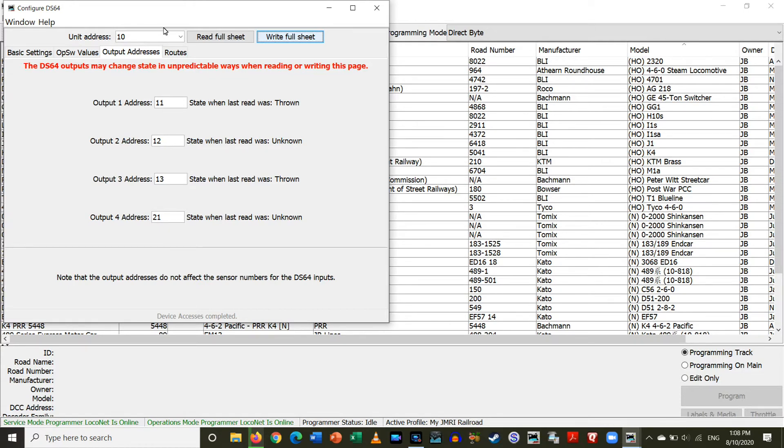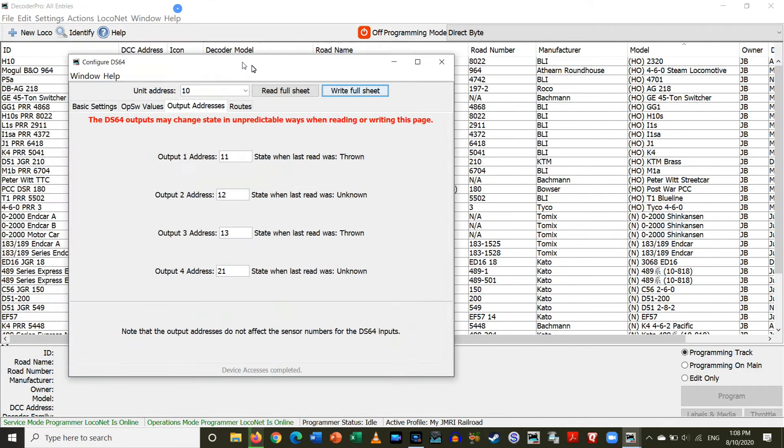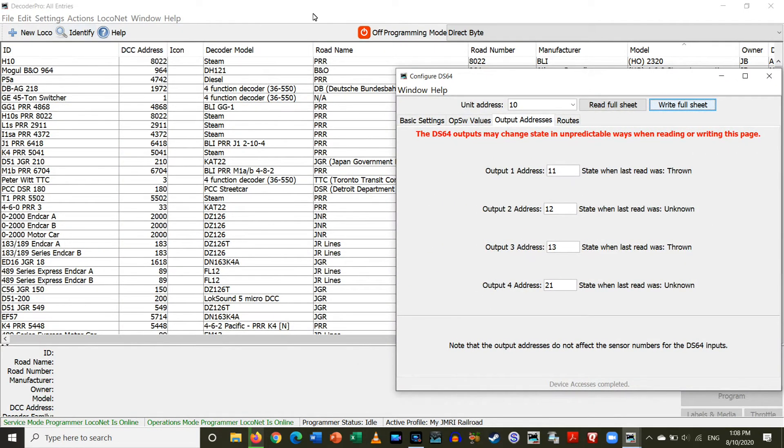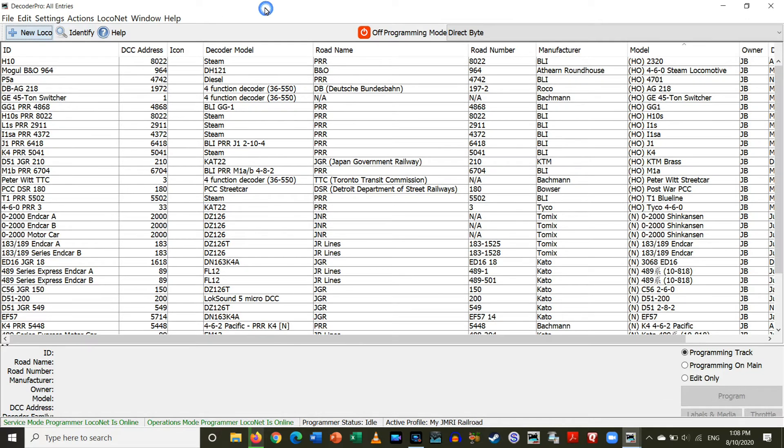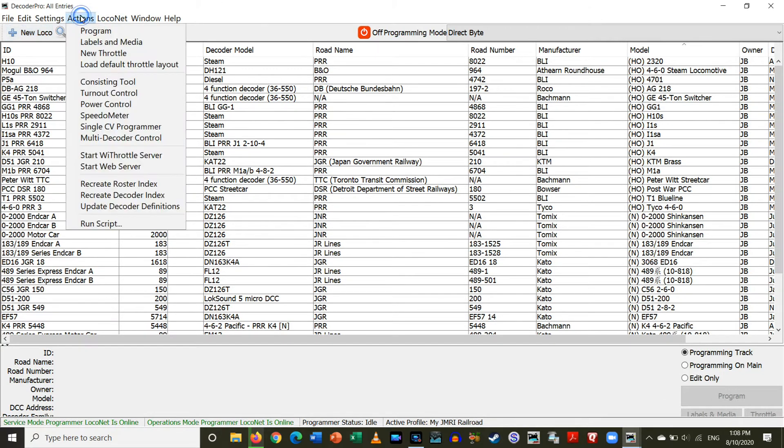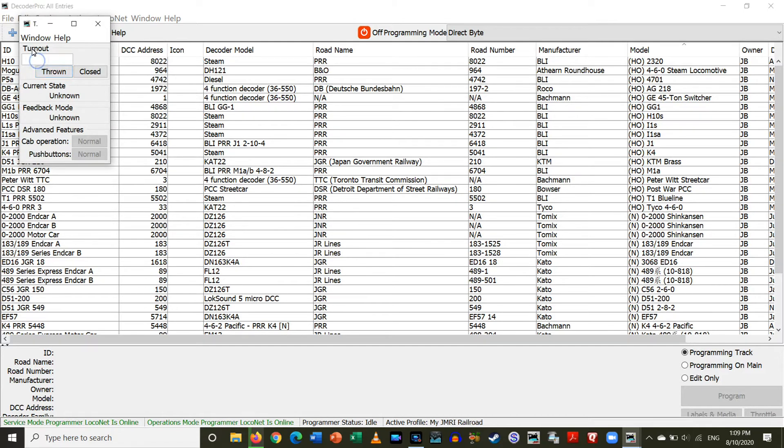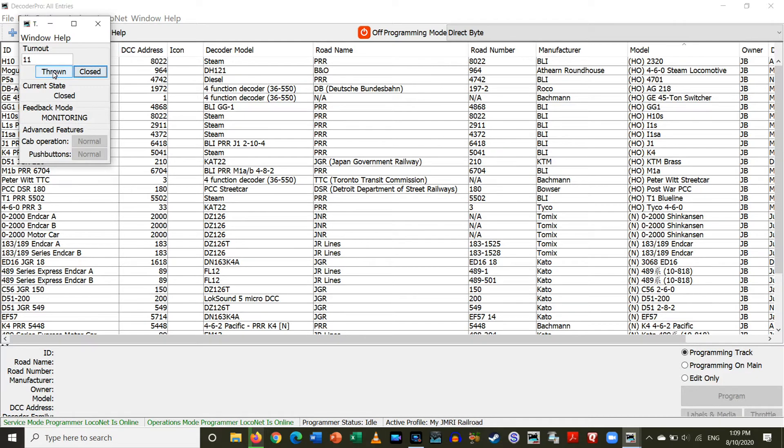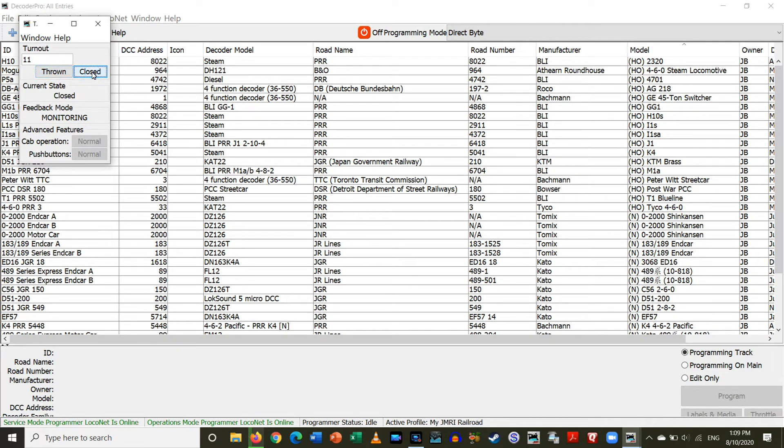So, we can then move this window over. We can go back over to here, go to actions, turnout control. So, let's connect to turnout 11, and let's try throwing it. And we are not getting, oh, there it goes. Close. So, that is now working.